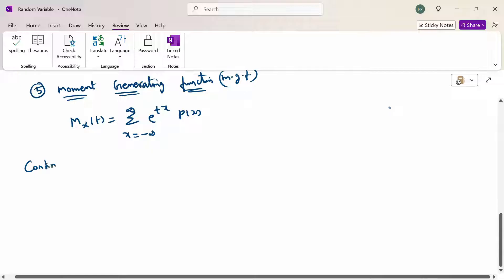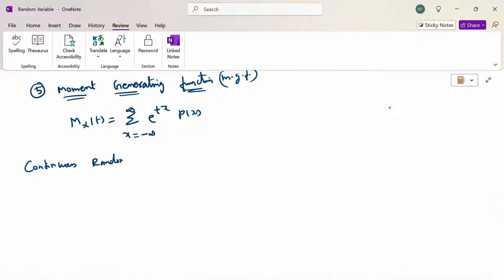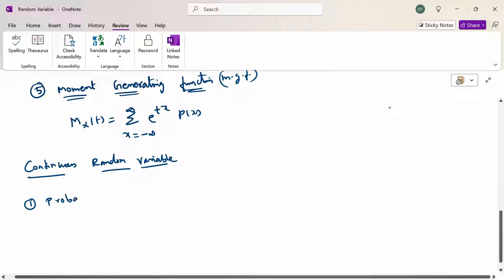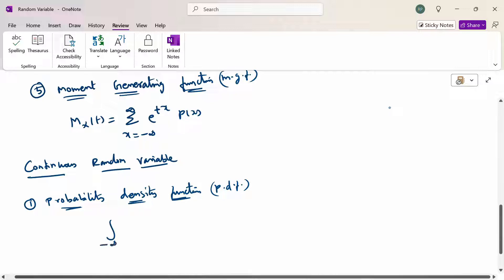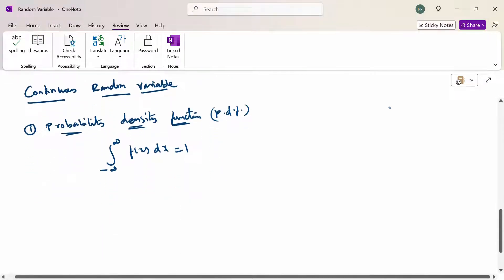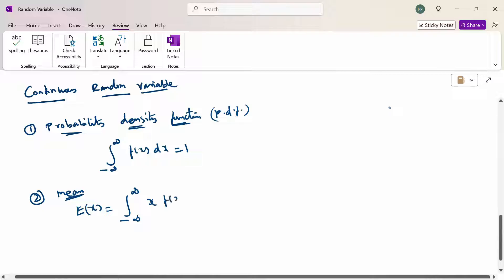For continuous random variable: the probability density function, PDF — the integration from minus infinity to plus infinity of f(x) dx equals 1. The mean or expectation of x equals the integration from minus infinity to plus infinity of x times f(x) dx. The second moment E(x²) equals the integration from minus infinity to plus infinity of x² times f(x) dx.